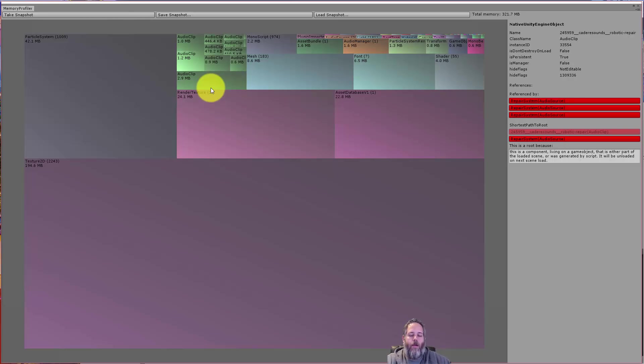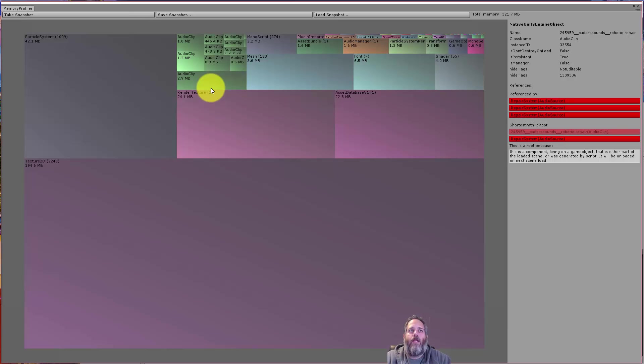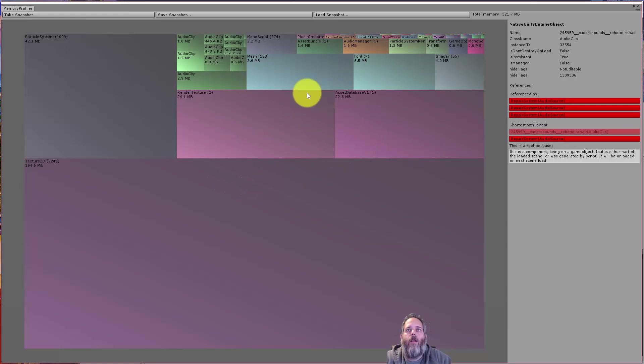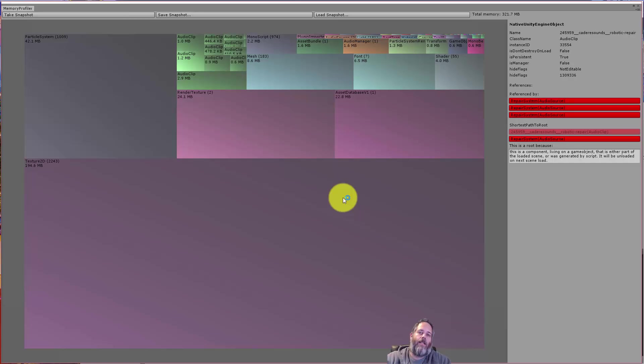So if you do a build, you get that text file in the editor output that gives you, I think, a lot of the same info. But here you can get it without doing a build. You can make changes, hit take snapshot, and just get a quick idea of what's going on. And I like this visual view a lot better than just a big text file.